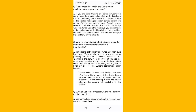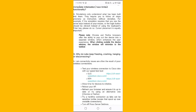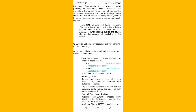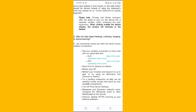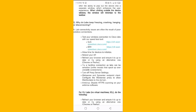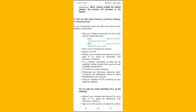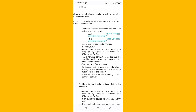Question: Why do labs keep freezing, crashing, hanging, or disconnecting? Answer: Lab connectivity issues are often the result of poor wireless connections. Test your wireless connection to Cisco labs with the speed test tool. Allow time for devices to initialize, reboot your access point, refresh your browser and ensure it is up to date, or try using an alternative browser such as Chrome or Firefox. Try a hardline connection, as labs can be sensitive to wireless instability.